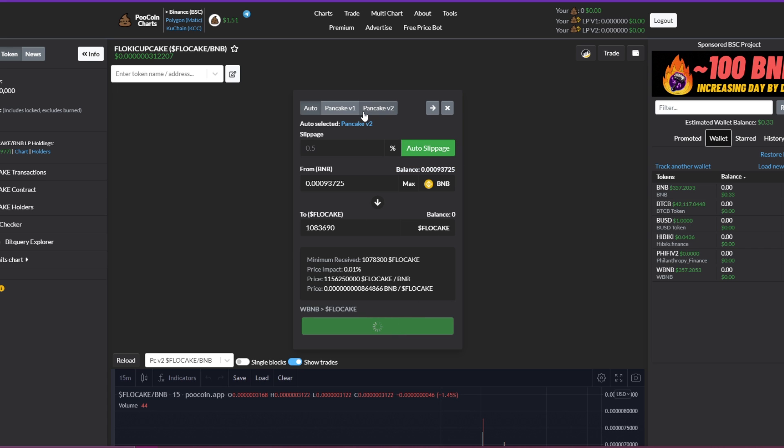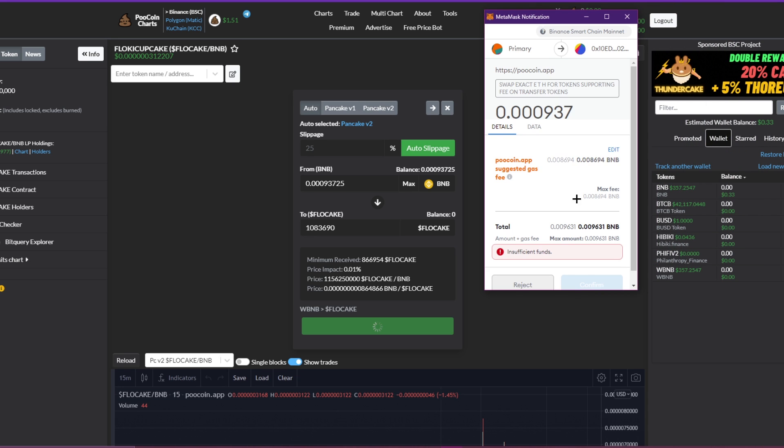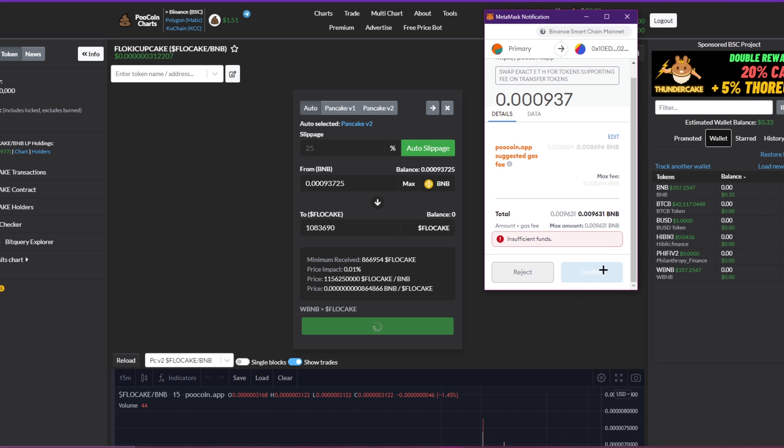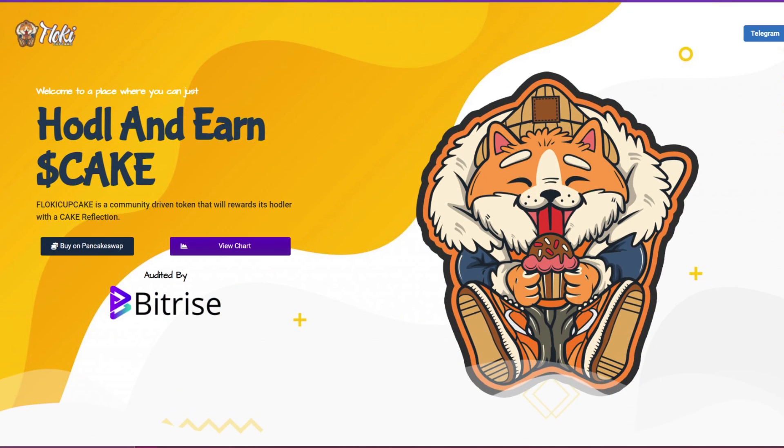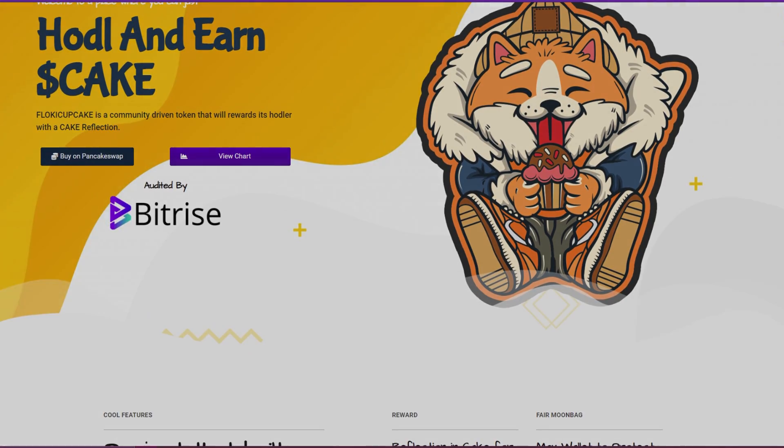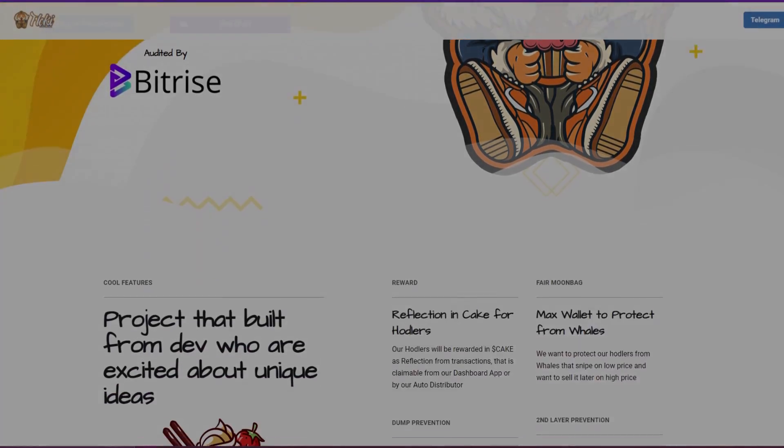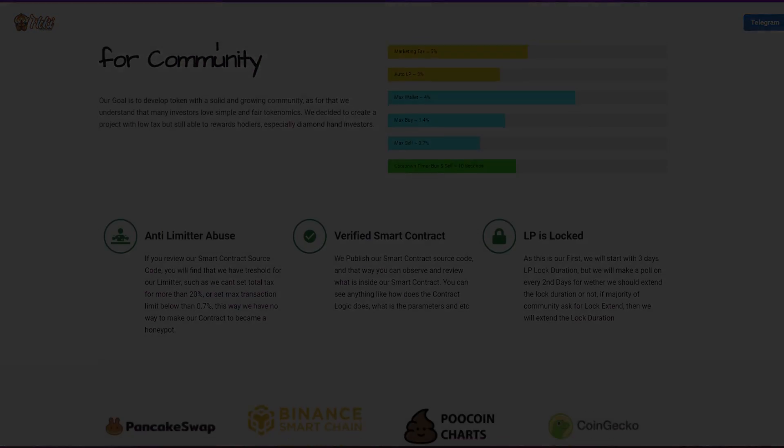MetaMask will give you a notification any second now. And you just have to accept it. So yeah, just click on accept. Thank you guys so much for watching. I hope you guys enjoyed today's video. Please leave a like, subscribe, don't forget notifications, and I'll catch you boys in the next one. Flash out.